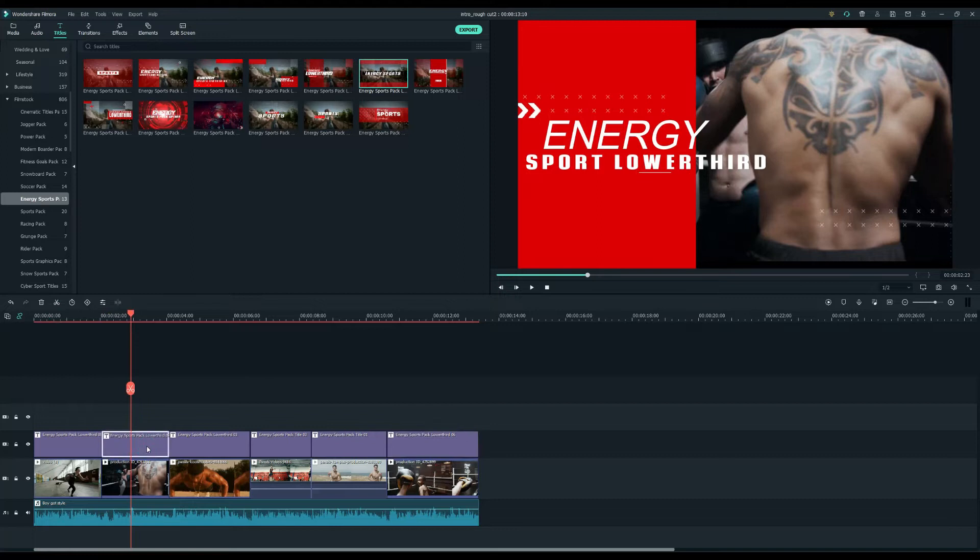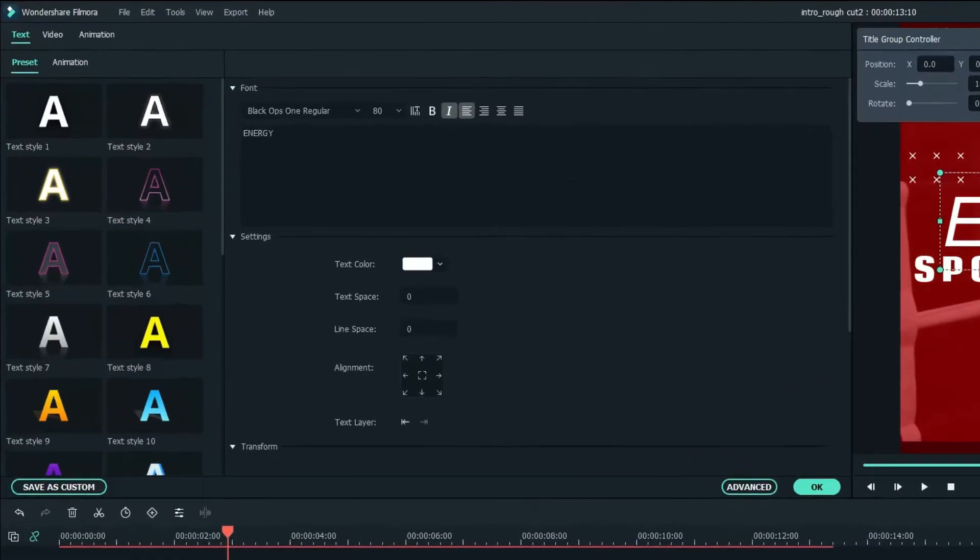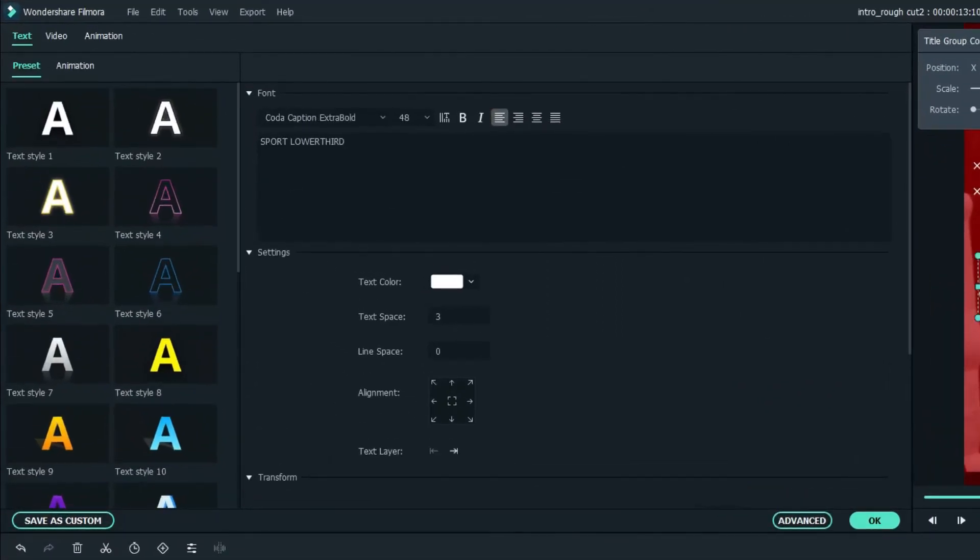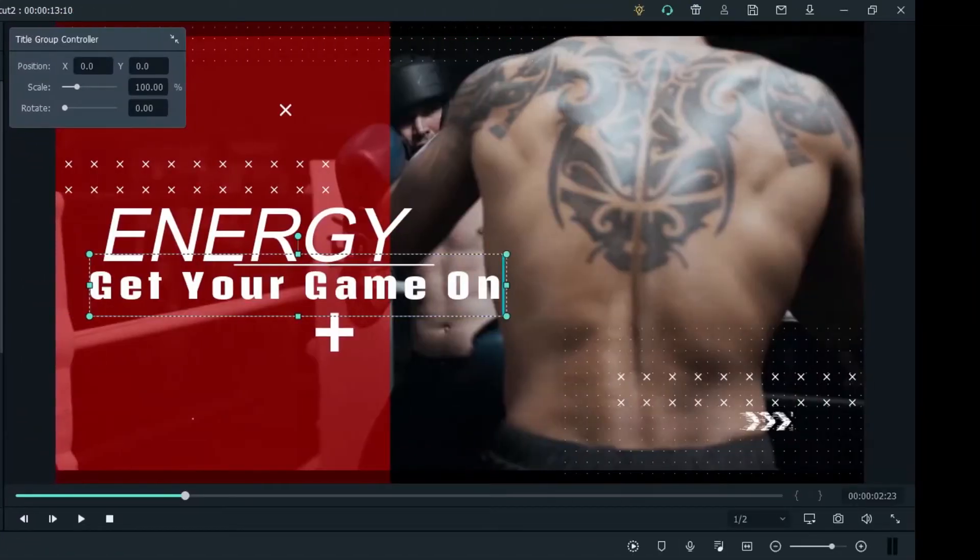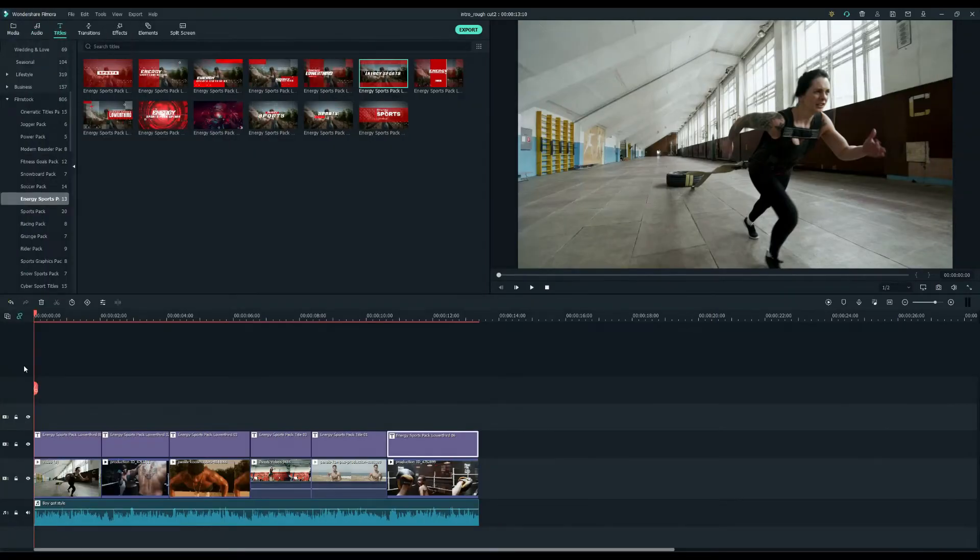You can change the text by double-clicking the title clips. Let's see how it looks.